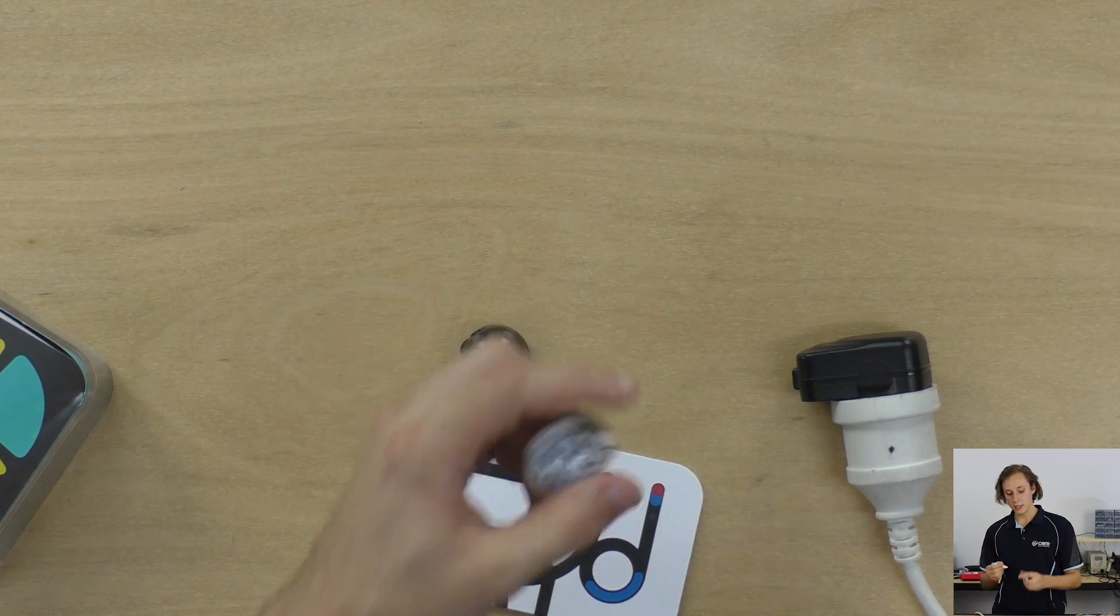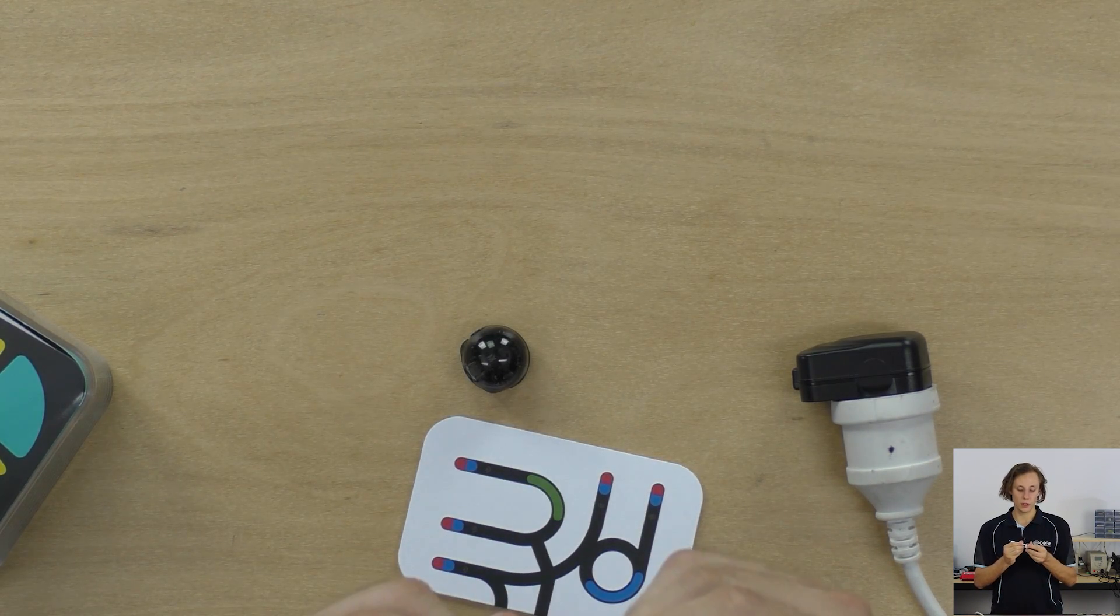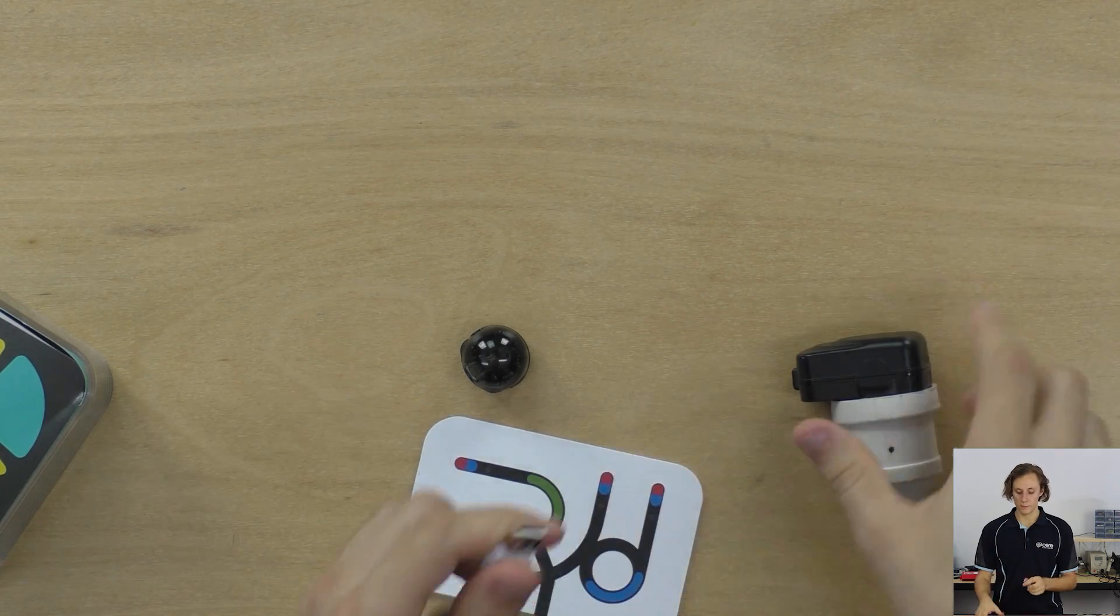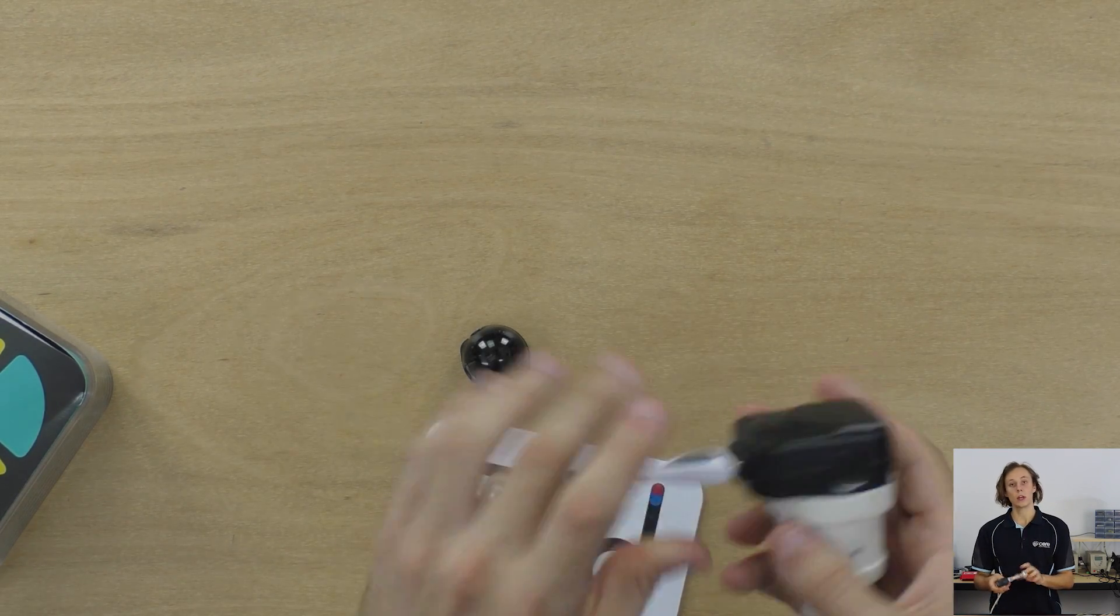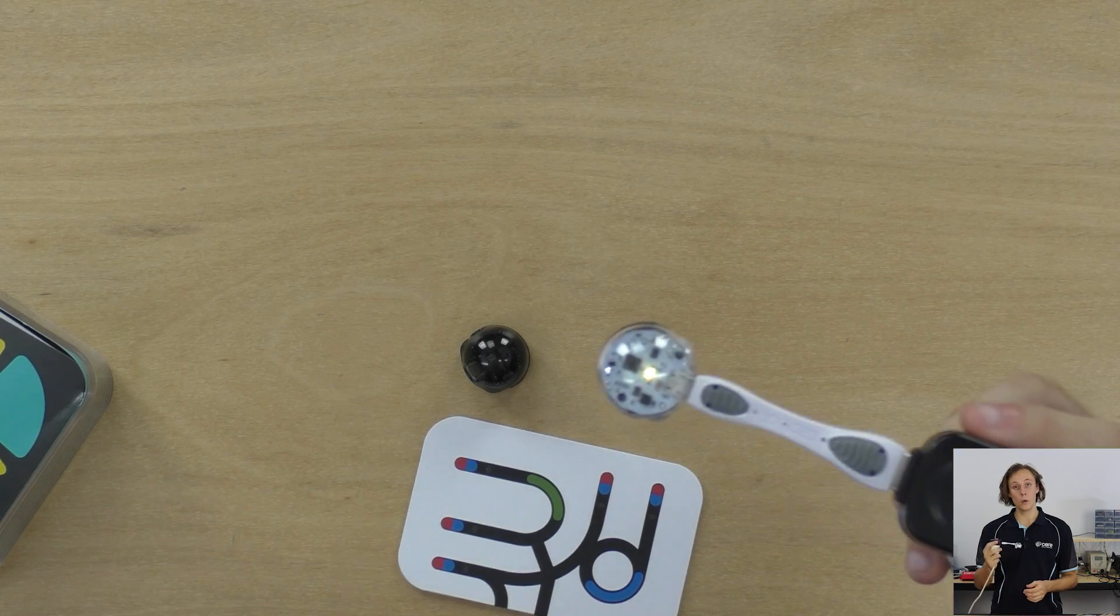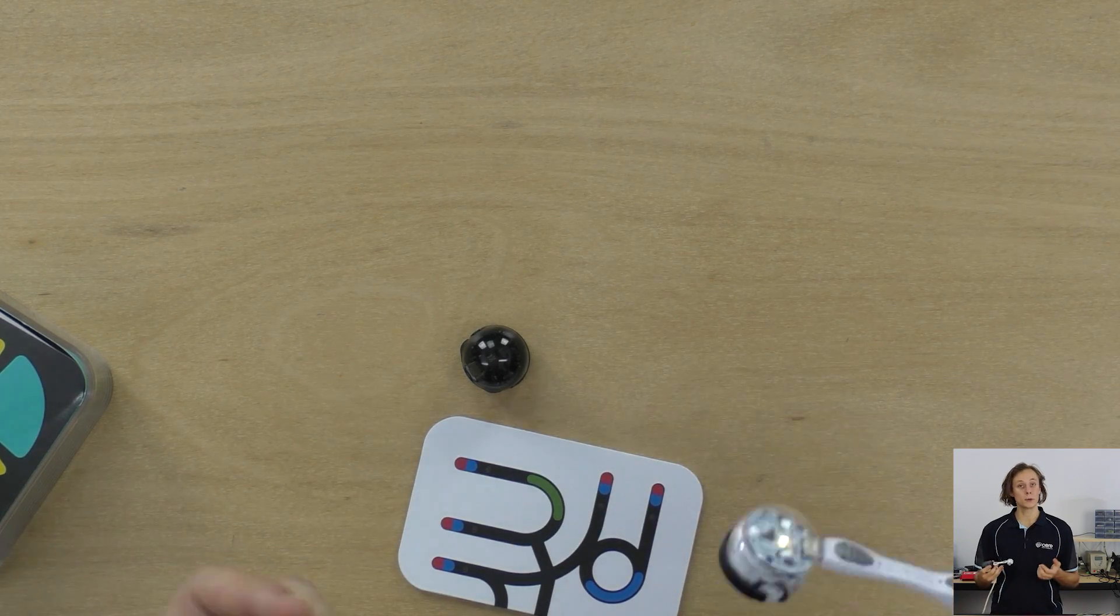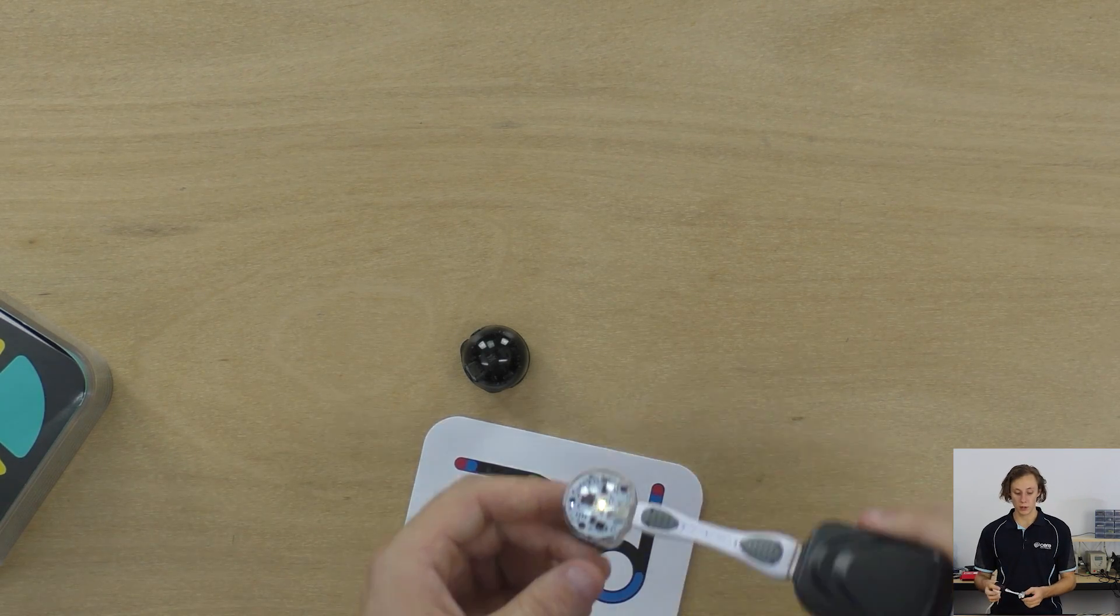So to charge it, connect the micro USB cable to the Ozobot and ensure it clicks in all the way. Then connect it to a USB power supply. I'm using a wall pack here, you can also use the USB on a computer or a laptop as well.